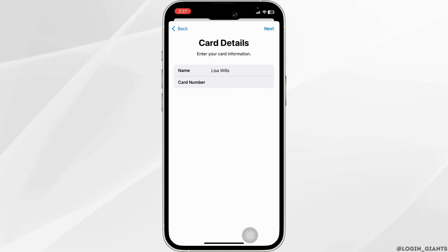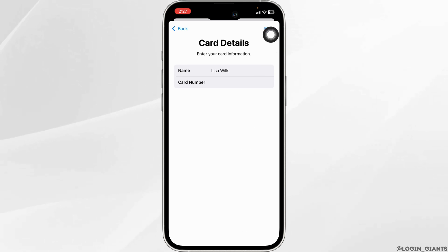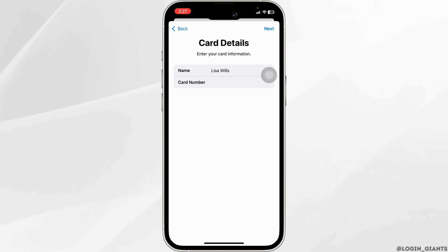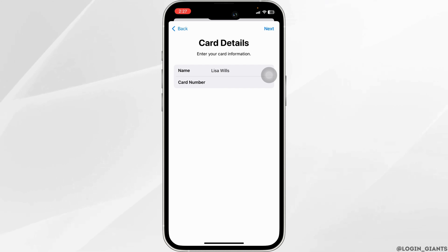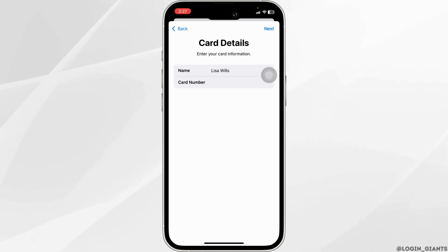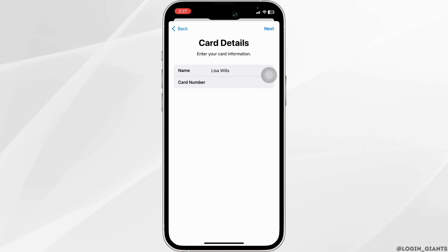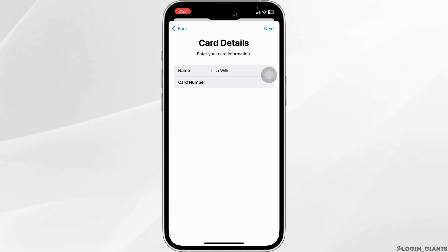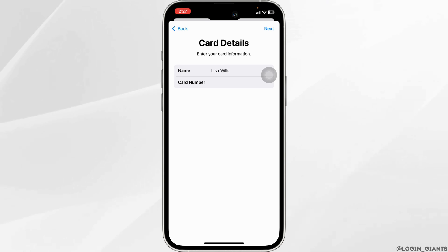Type in your card number, then click on next. On the next page, type in the expiry date and security code of your card, then click done. Your card details will be updated. This way you can easily add your key card to Apple Wallet.